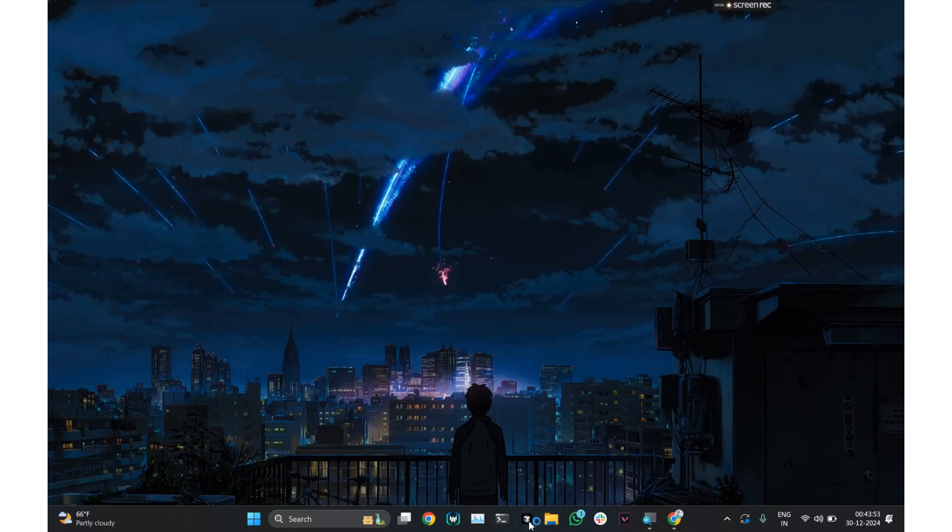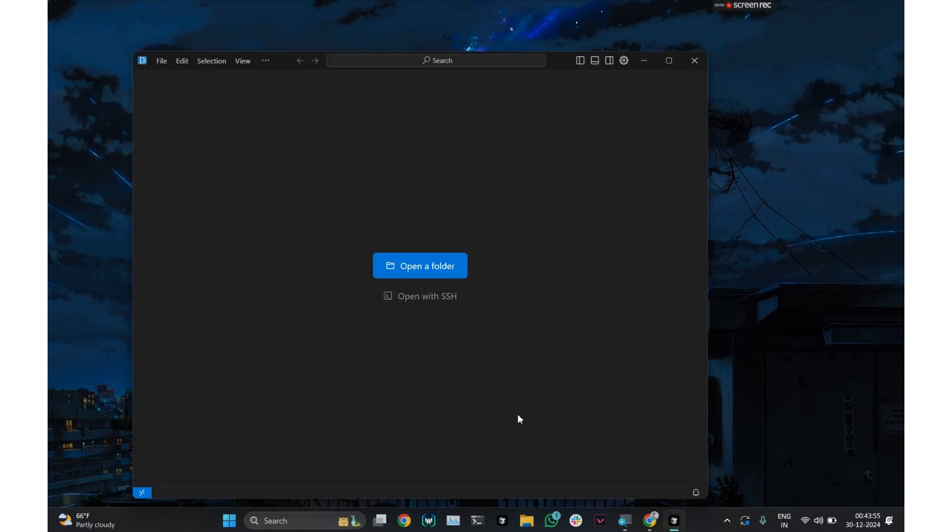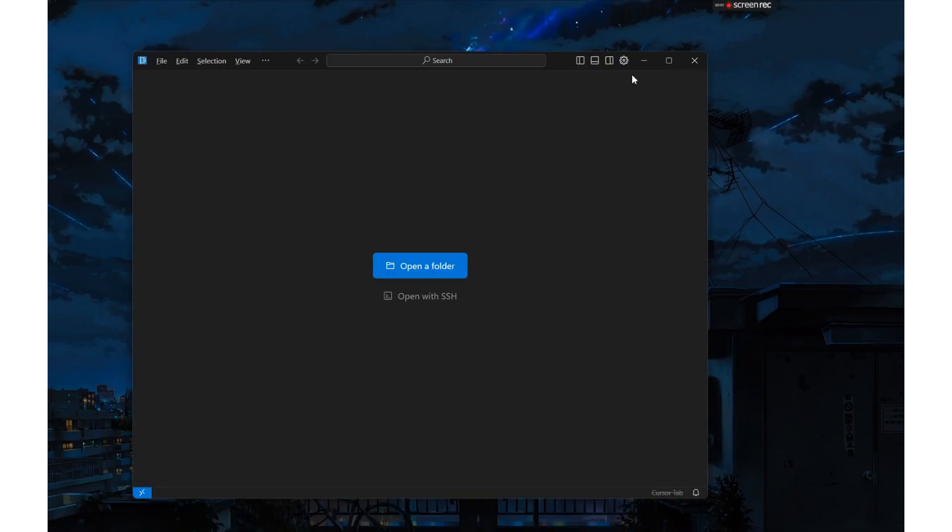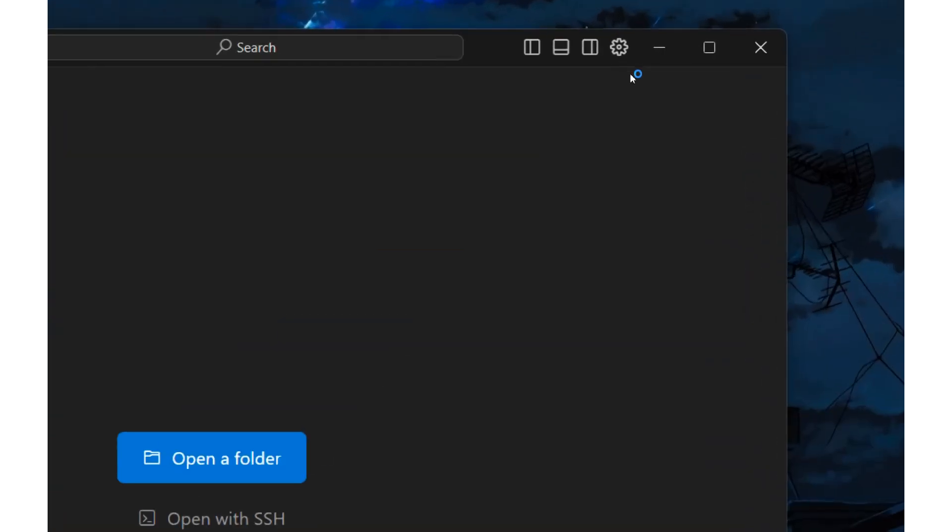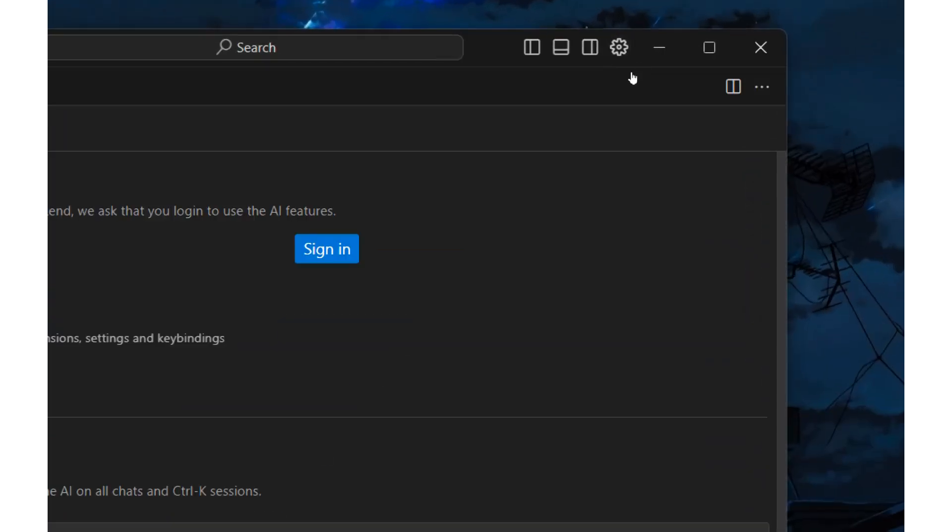First, open the cursor application. Navigate to the cursor settings.